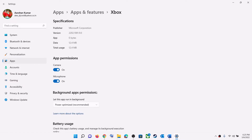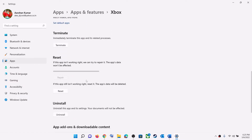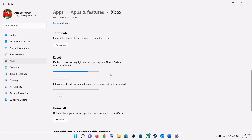Scroll down and you can see the Repair option — click on Repair. After the repair, try to log in. If that does not resolve the error message, perform a Reset — click on Reset — and after the reset try to log in.